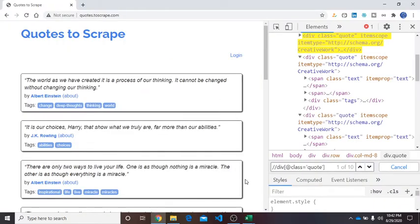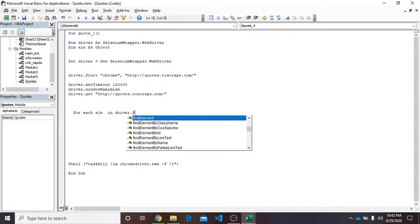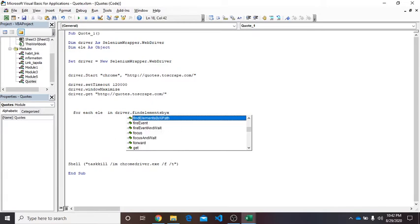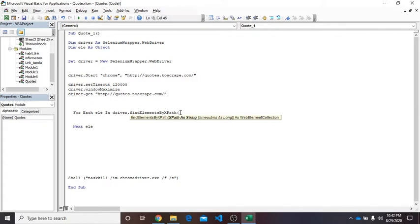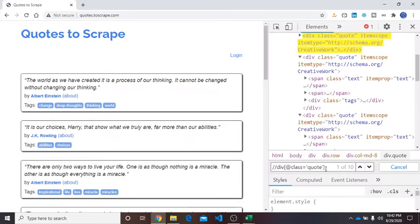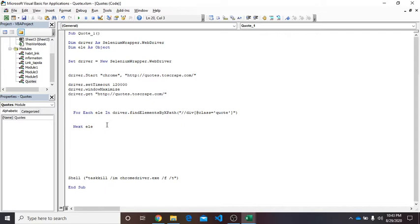Here in this case we have 10 containers, so we will use a for-each loop. Let's write for each ELE in driver.find elements by XPath because there's more than one. Then next ELE. And here place parenthesis, double quote, and then close. Here we will place our XPath expression. Control A, Control C, and place it here.